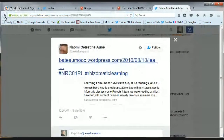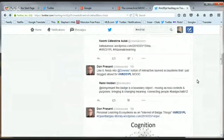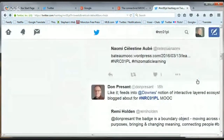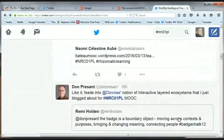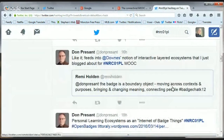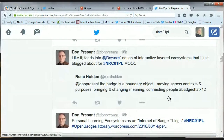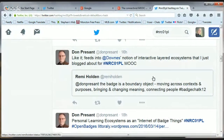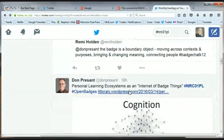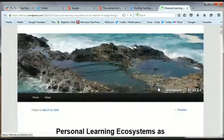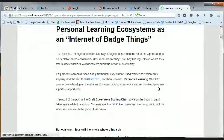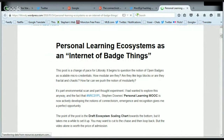Don Present is saying that the idea of the badge as a boundary object — moving across contexts and purposes, bringing and changing meaning, connecting people — he likes that. We also have a post on personal learning ecosystems as an internet of badge things. That's an interesting thought. Let's check and see if Helen has joined us yet — nope.